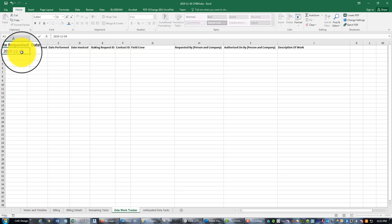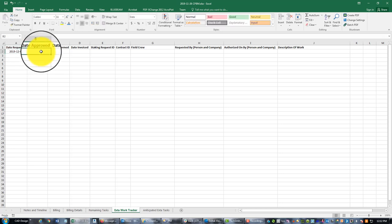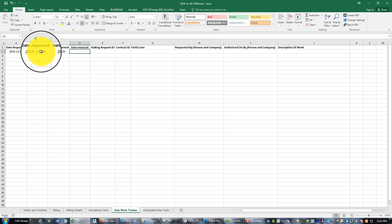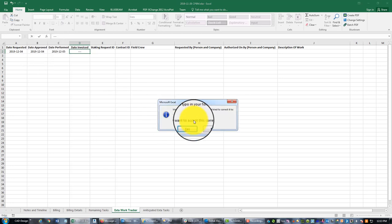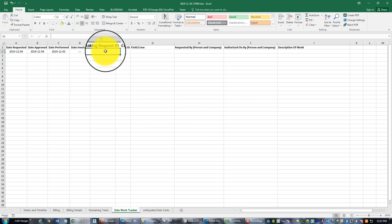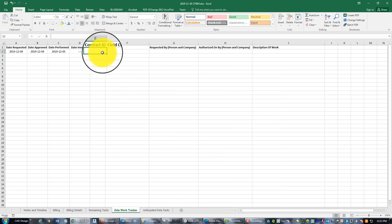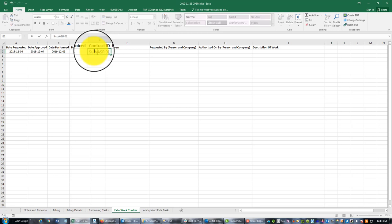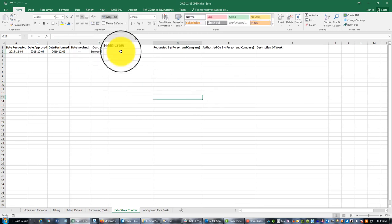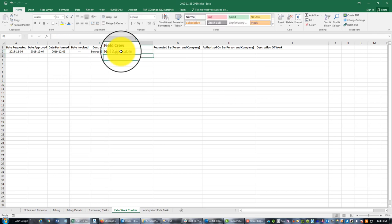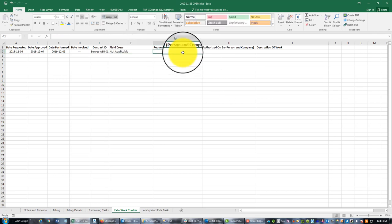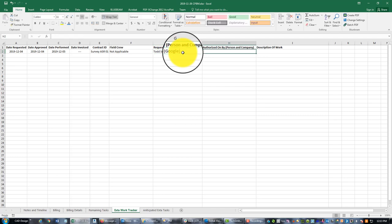I've got a bucket in my ASR number one, my survey additional services request number one. I've got a bucket for miscellaneous work, so I don't want to just bill that bucket and not provide the client with details, right? I want to understand how we spent the money in that bucket because the client's going to want to understand. So the date requested and approved was the same - that was the fourth - and we got to work on that the next day, the fifth. And this has not yet been invoiced, so I'm going to just put three dashes for now. This is not a construction project, so I'm going to go ahead and get rid of that staking request ID. But I am going to put in my contract ID, so this is ASR01 for me. Let's put survey on here because there's going to be civil stuff going on too. Field crew is not applicable. This was requested by Todd Schultz at Google and it was authorized by Todd Schultz at Google.